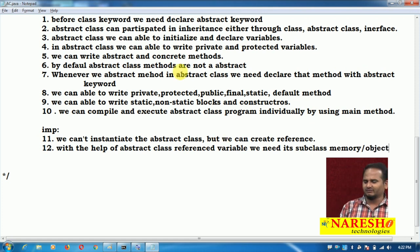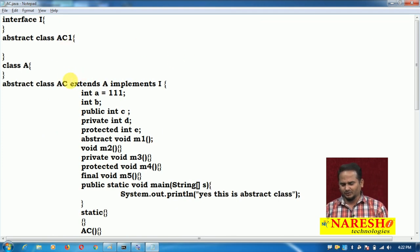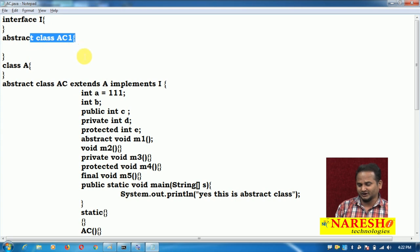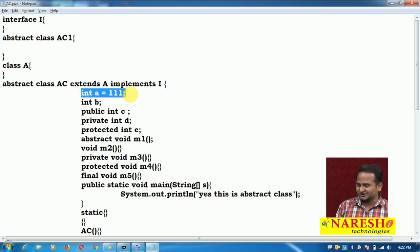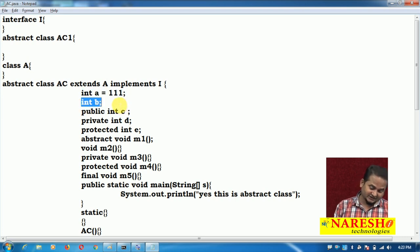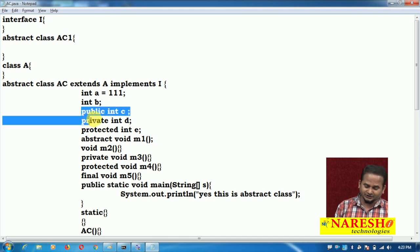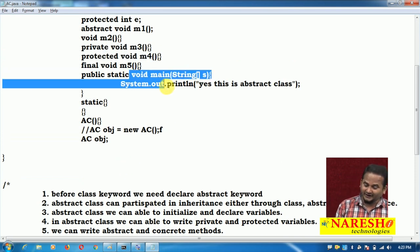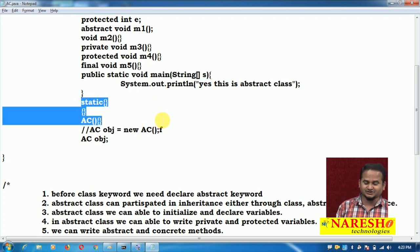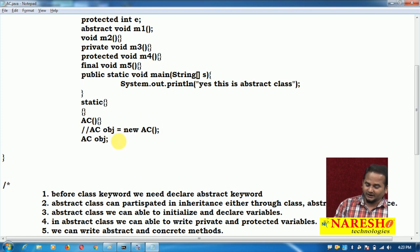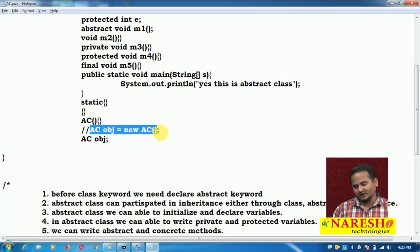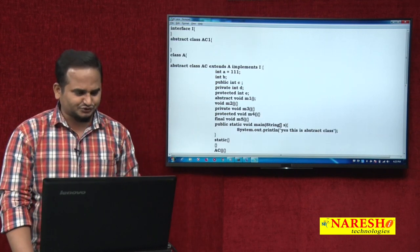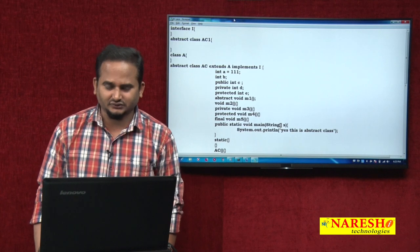These are the very important points related to abstract class. Let me repeat: a class must start with the abstract keyword; it can communicate with a class, abstract class, and interface; we can initialize and declare variables; we can write public, private, protected methods; we can write both abstract and concrete methods; we can create a main method and compile and execute; we can write blocks and constructors; but we can only create a reference to hold subclass memory — we cannot create an object. These are the rules of abstract class. I hope you enjoy these rules — please subscribe to my channel. Catch you in the next video, thank you.